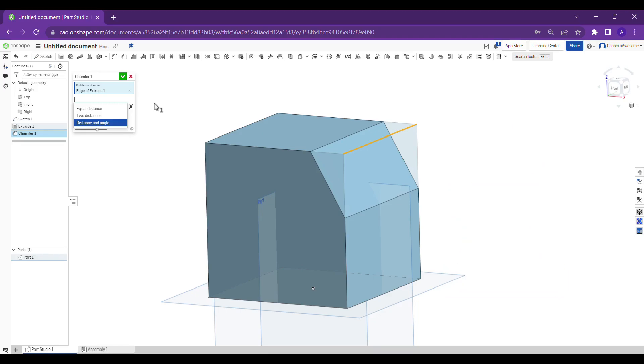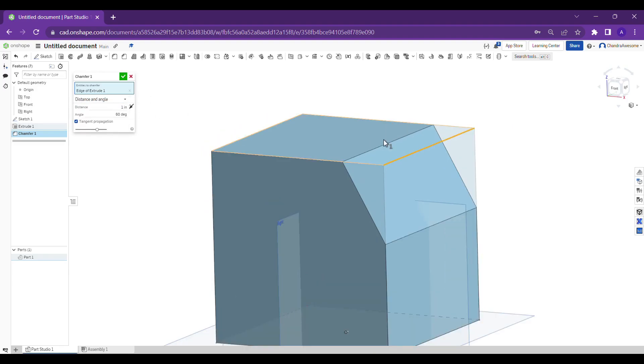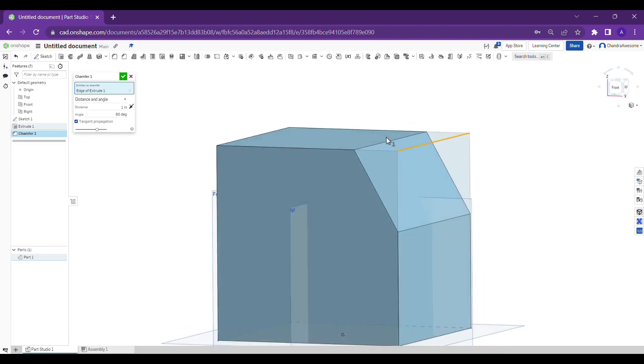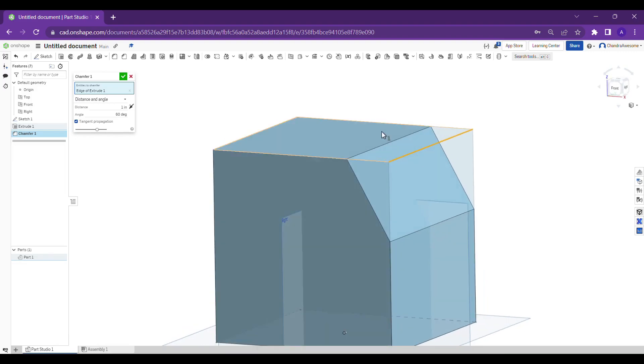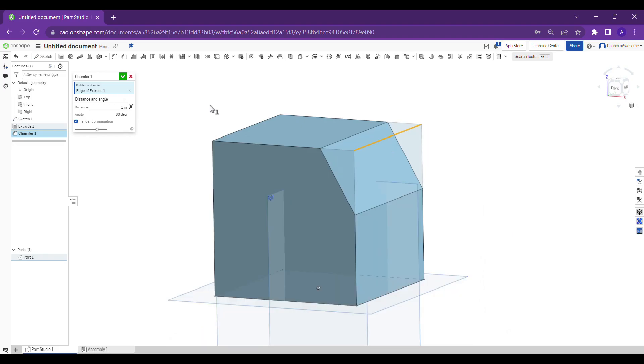In the same way, it's useful for chamfer. Simply you can do the chamfer operation by selecting these entities and giving the values to the body of yours. That's about how to use the chamfer tool. If you really understand, please do like and subscribe to our channel. Thank you.